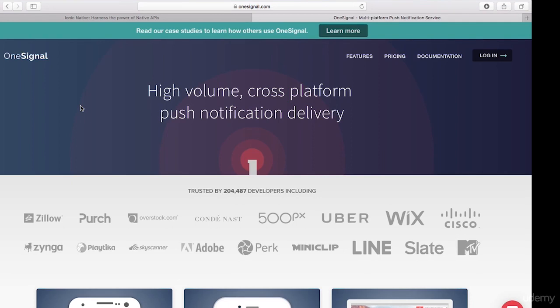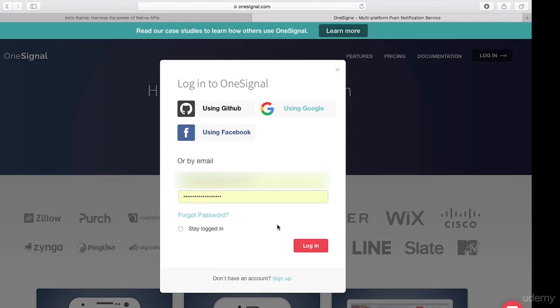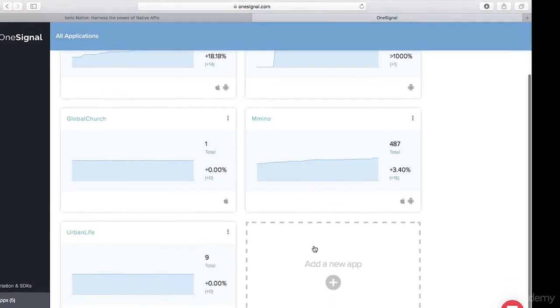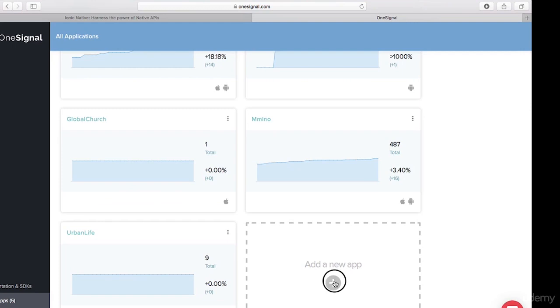First things first, let's head over to onesignal.com. If you don't have an account, you need to create one. I already have an account, so I'll click on login. After you've created your account and logged in, you need to look for a button that says 'Add New App', so I'll go ahead and click on that.